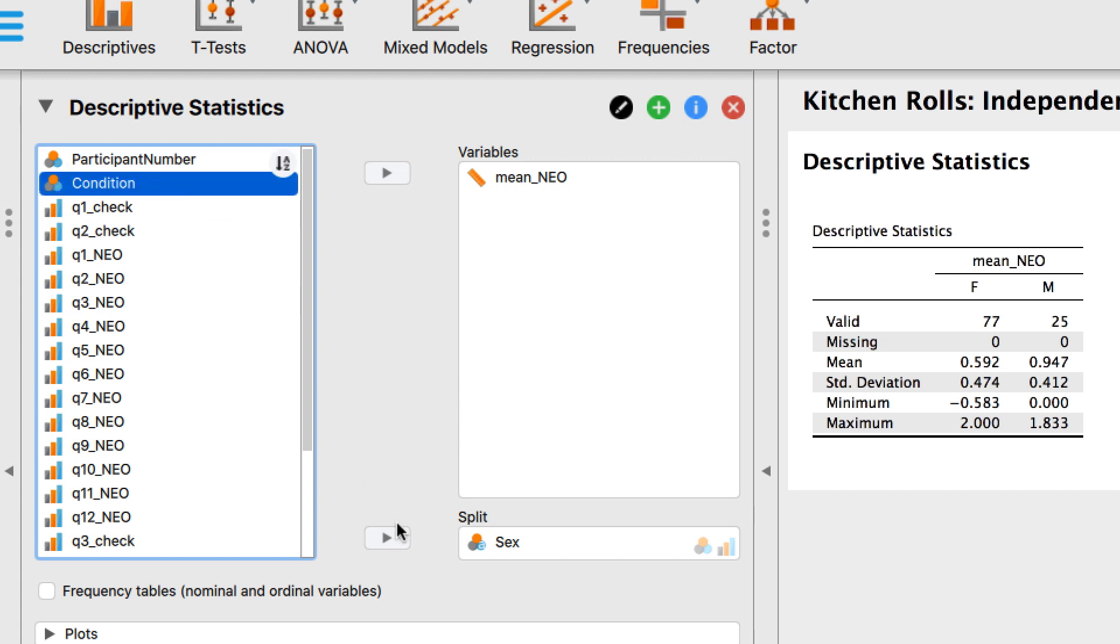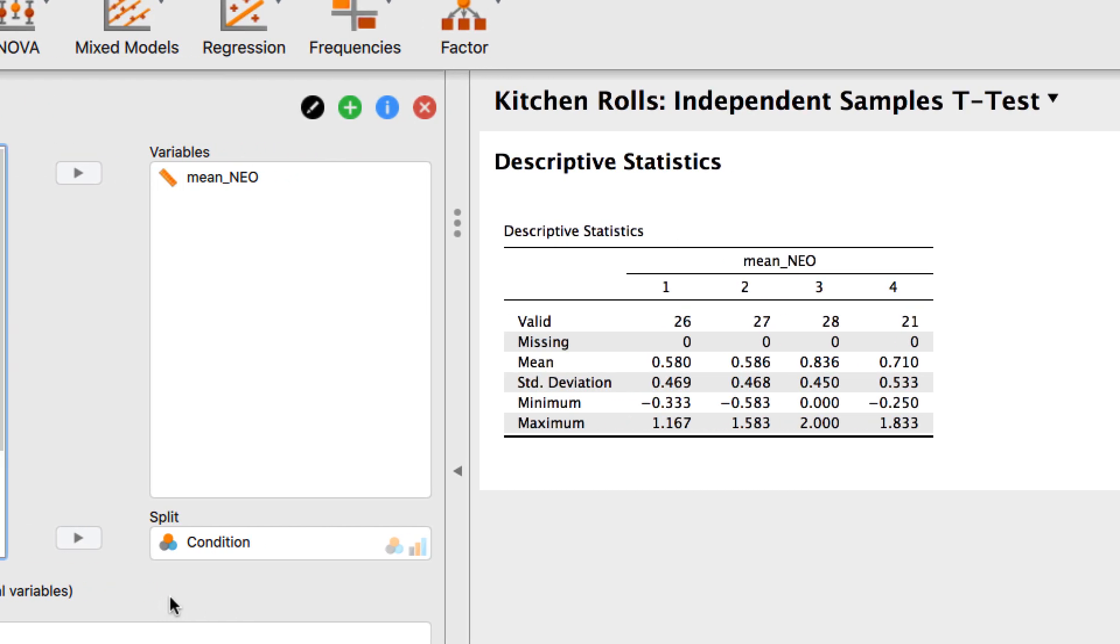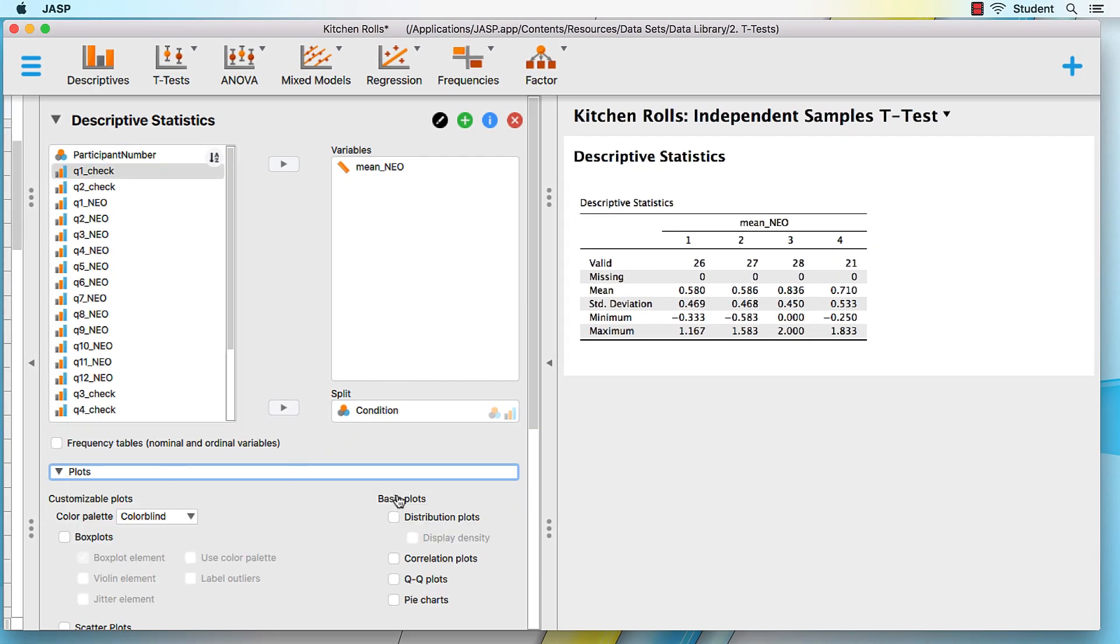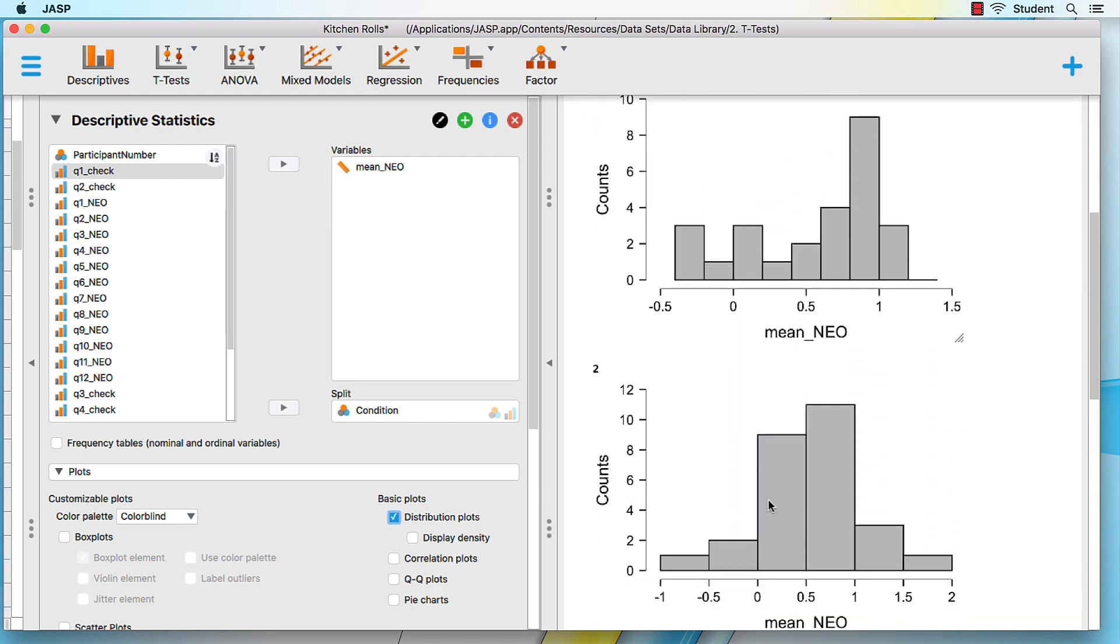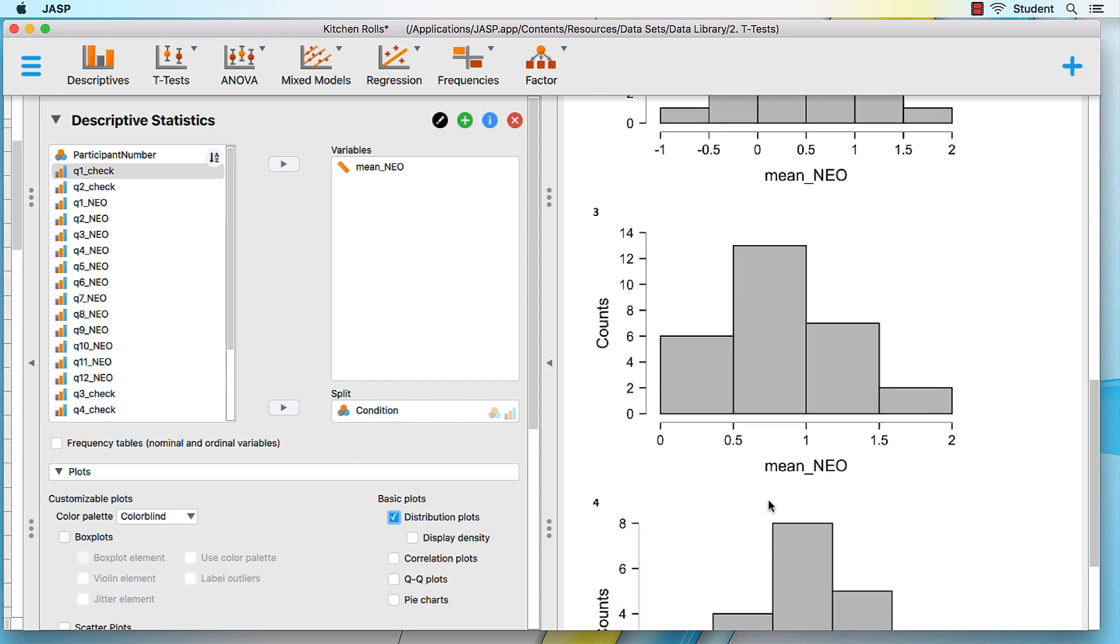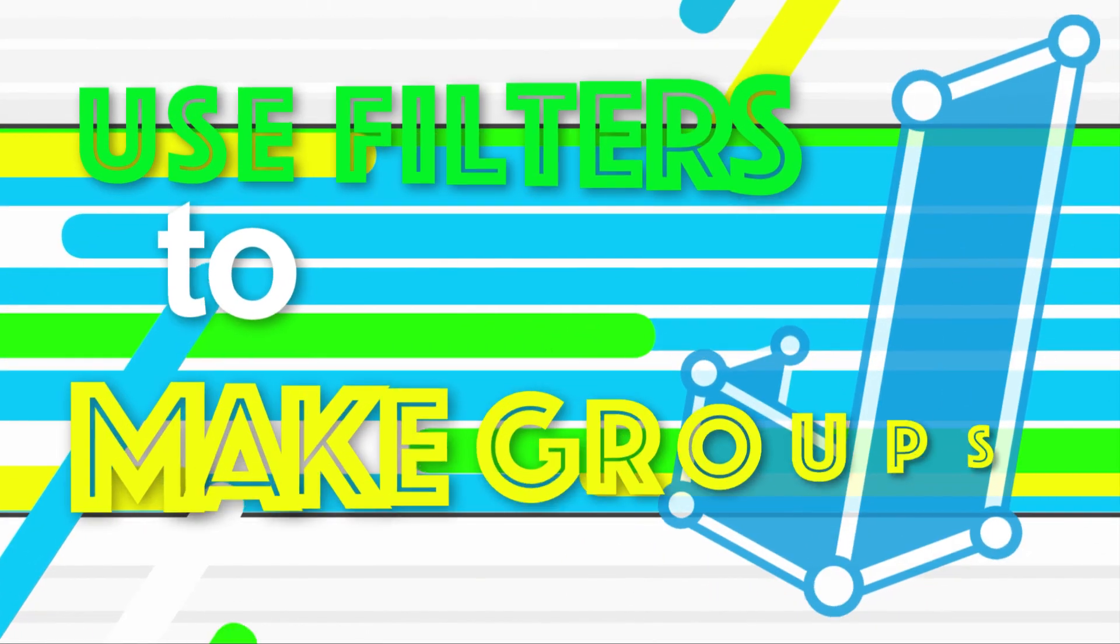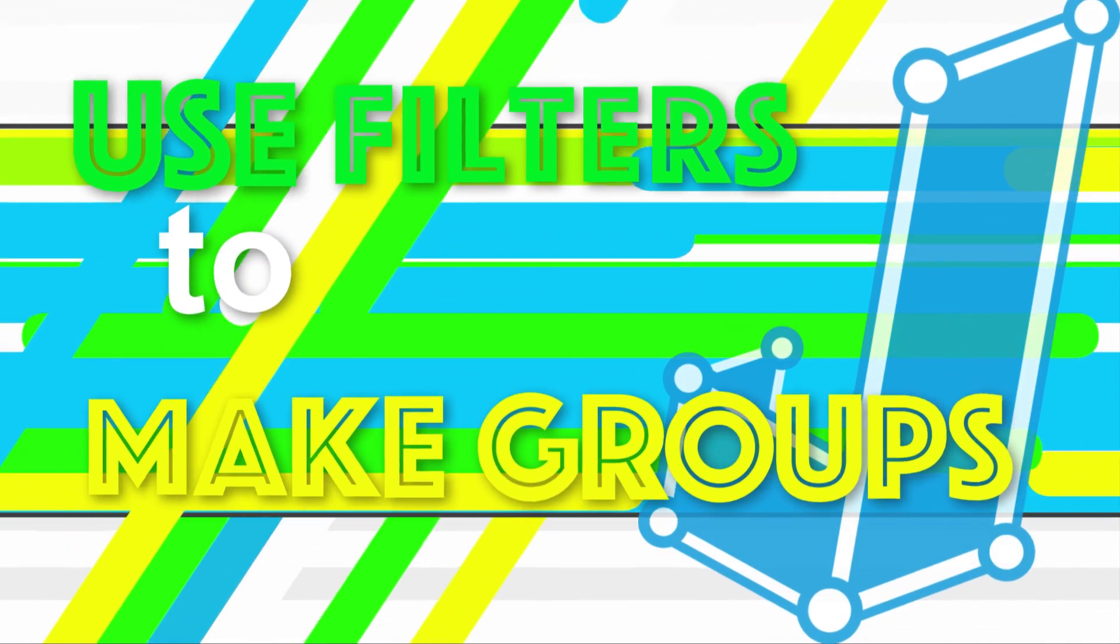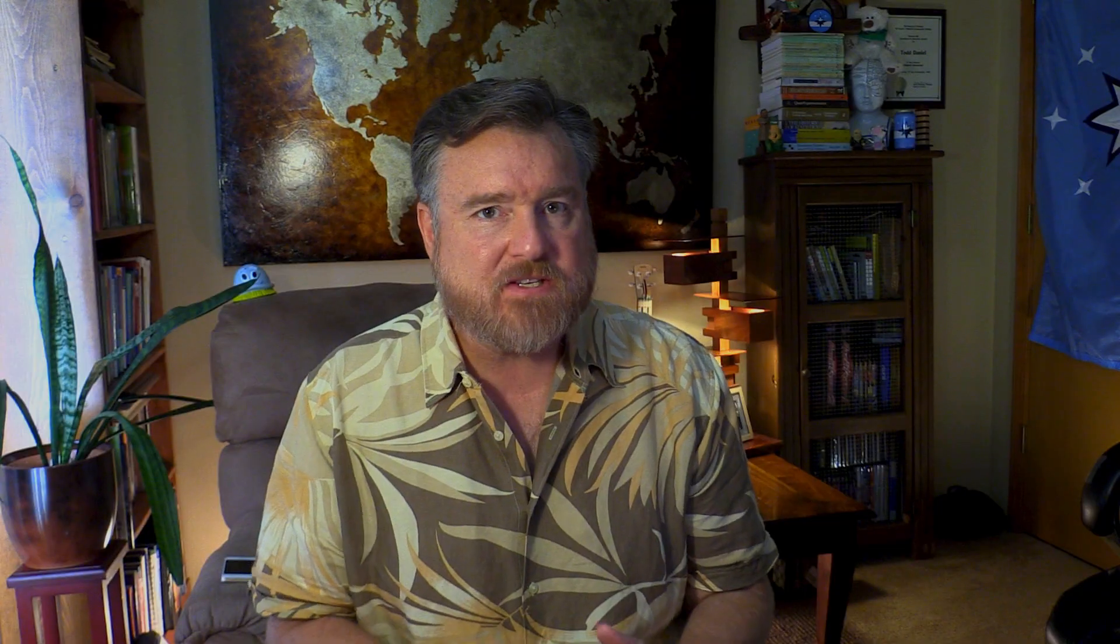We can use any categorical variable for this split. For example, replace sex with condition. Now we have divided our descriptives into four categories instead of two. If we add a distribution plot or any other plot, they will also be presented separately.